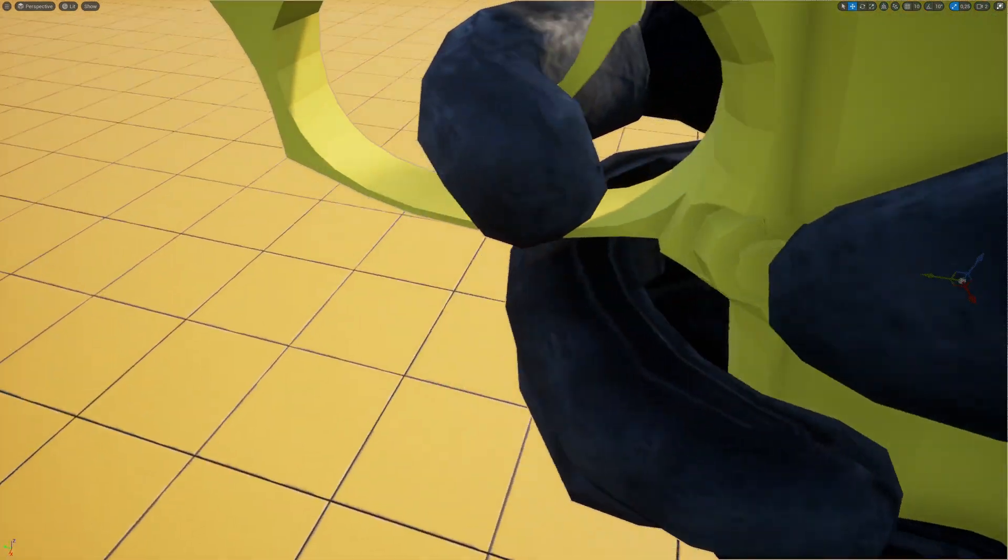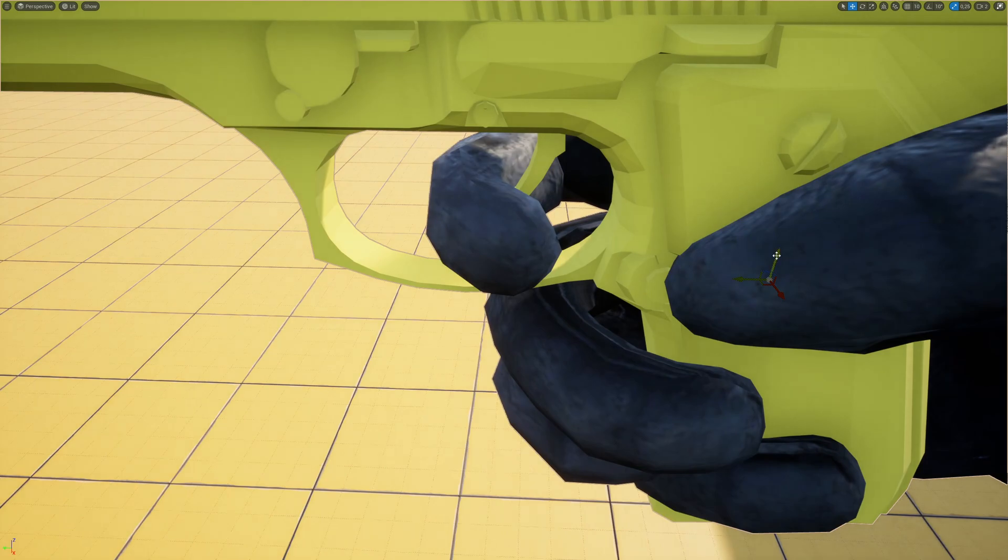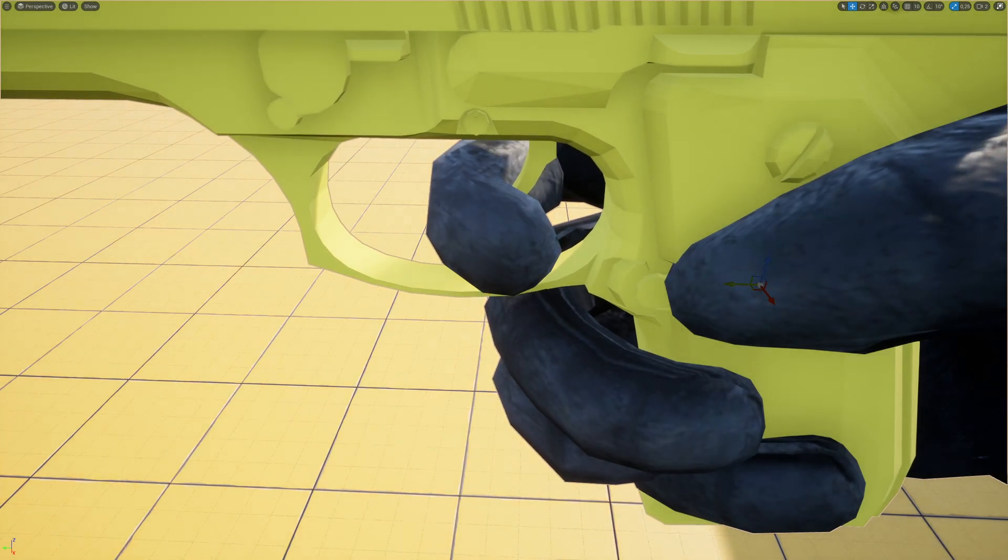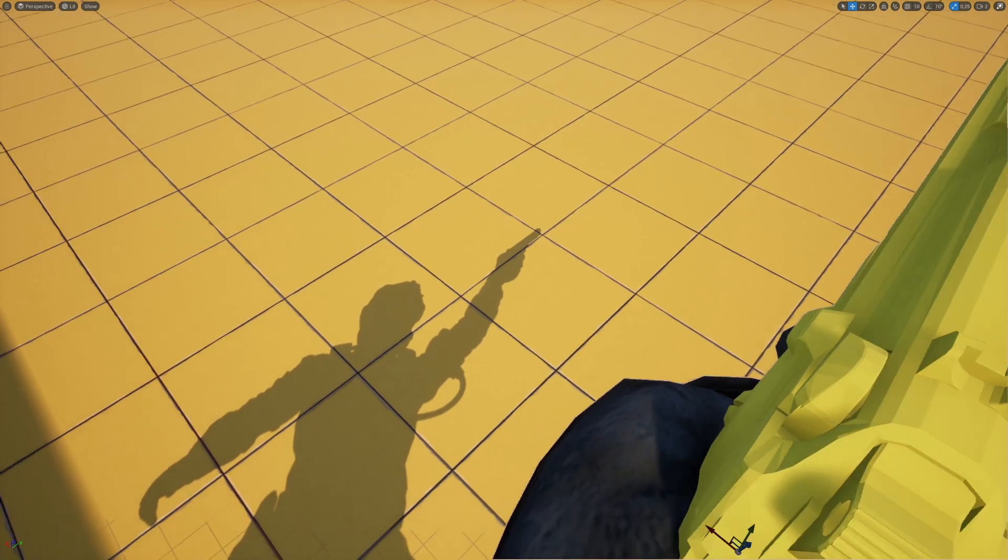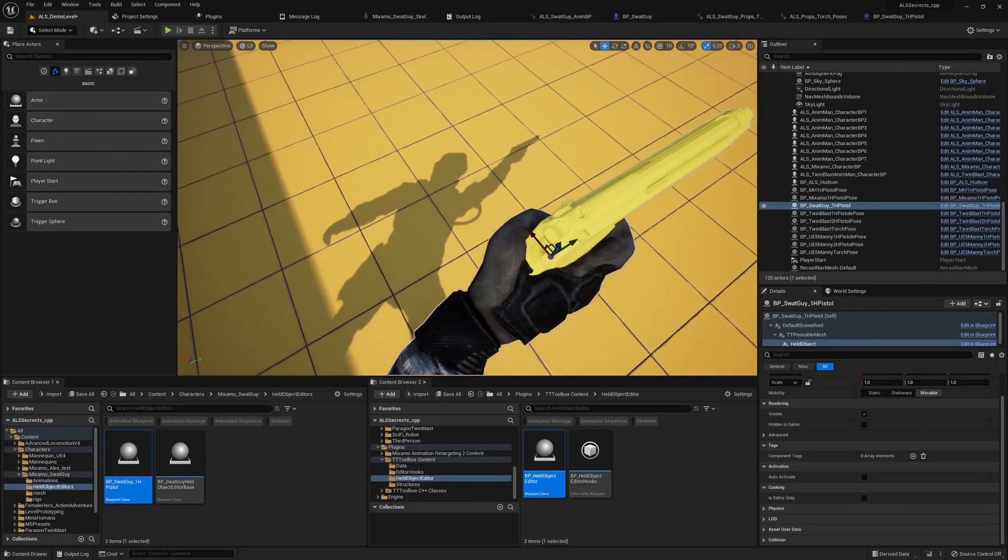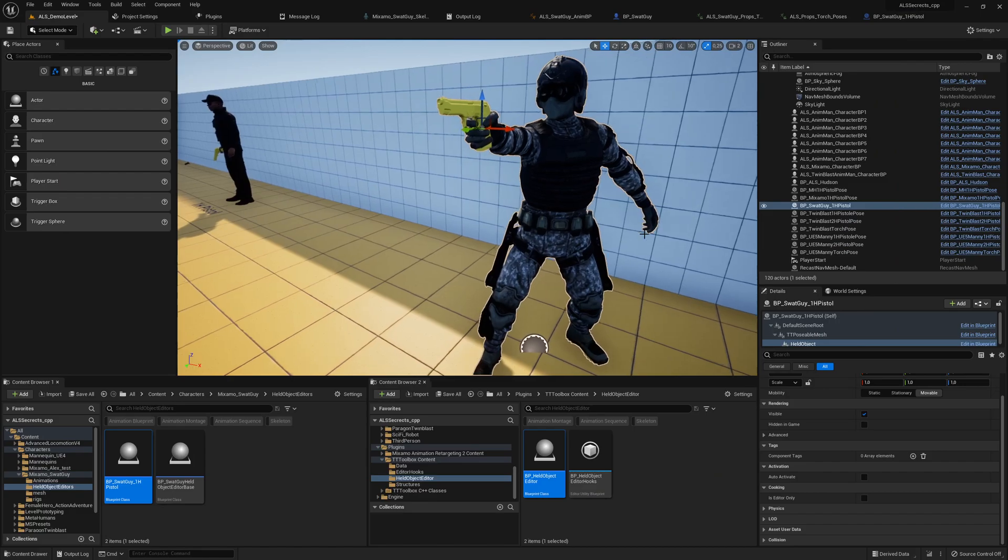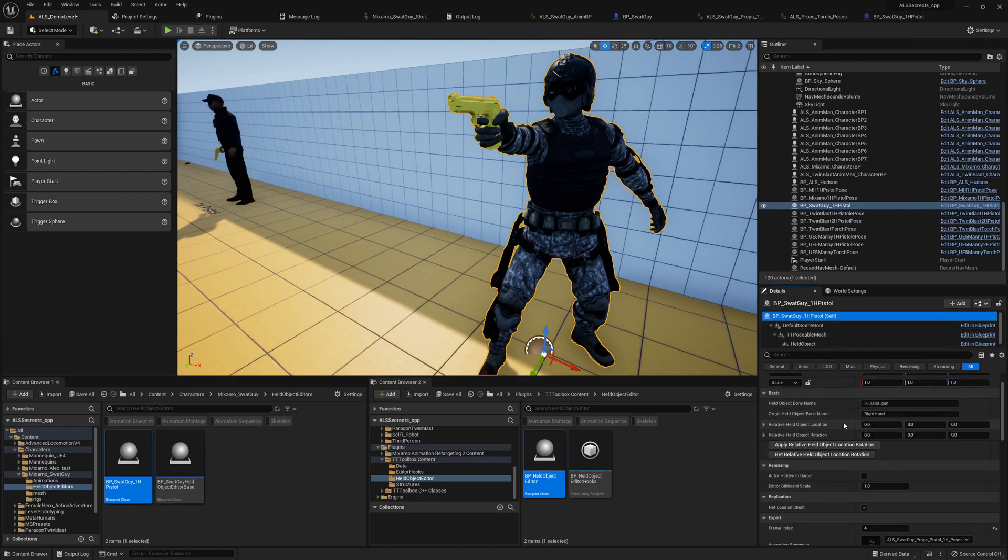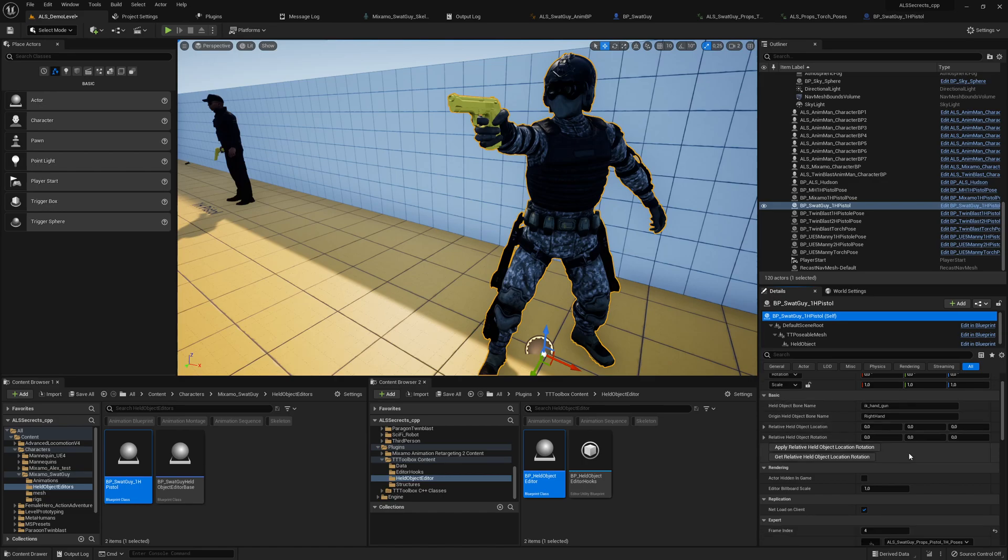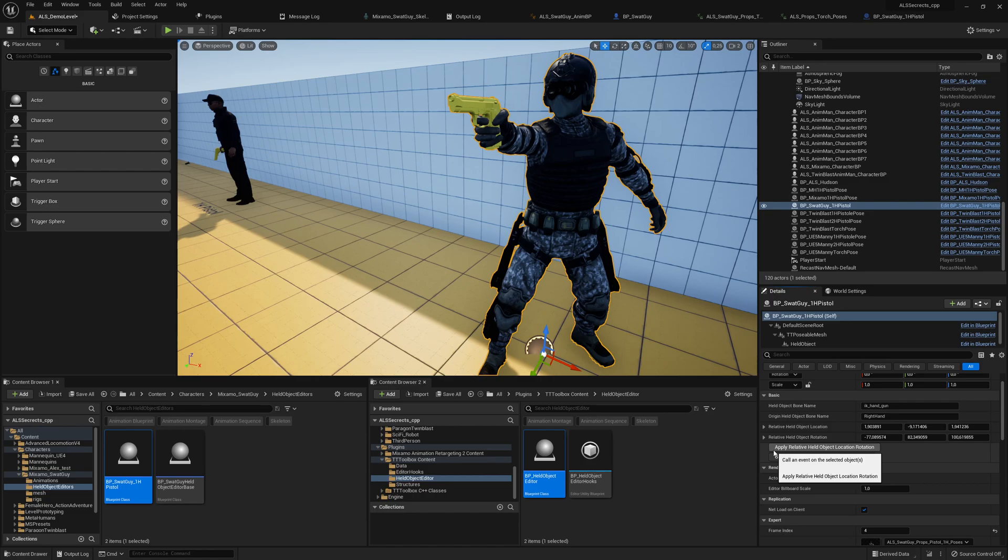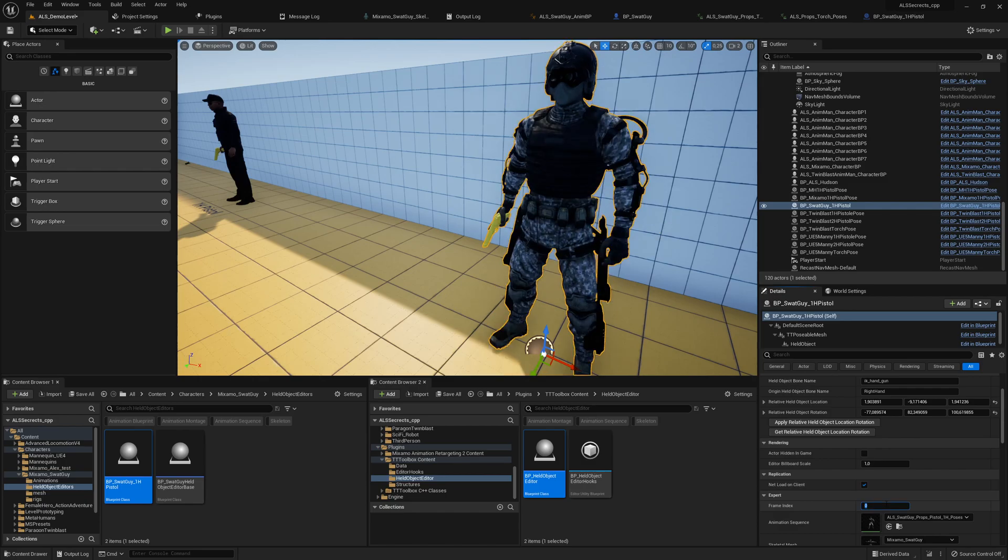For me that would be fine, a little bit forward maybe. This hand pose is not made for this pistol but we will try to get it kind of working. Leave the full screen mode.